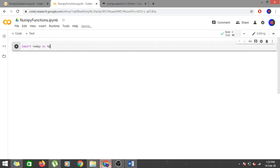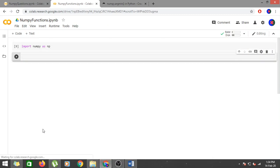Hi guys, today we are going to learn about various functions of the NumPy library. You are already familiar with NumPy and its importance in data analytics and data science, but today we are going to go in much more depth about NumPy functions. First, you have to import the NumPy library as usual: import numpy as np. We'll start with the random module.